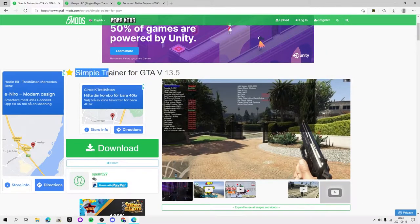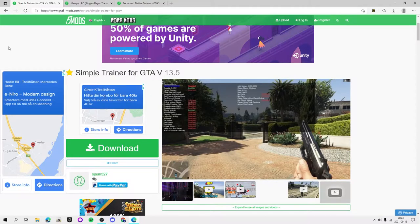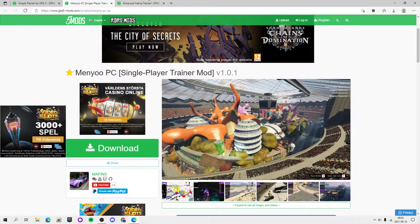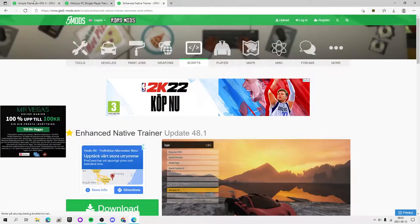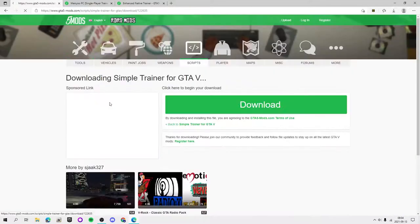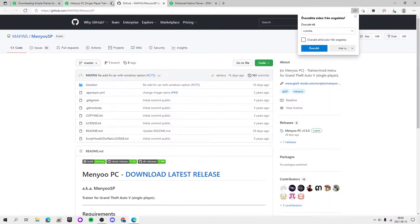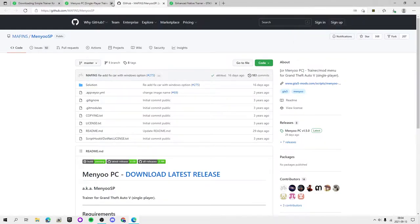Once you've got your setup done, go to the other links. For Simple Native Trainer, Menyoo, and Enhanced Native Trainer you're going to click download, and then download again on all of them. You will also need WinRAR. For Menyoo you'll be sent to an external website — GitHub.